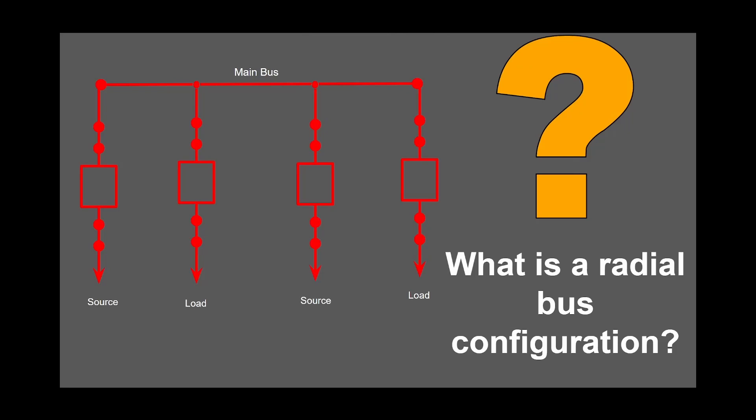Have you ever wondered why some substations are so much bigger than others, or why some seem to have so much more equipment? Well, today we'll begin to try to answer that by talking about common types of substation configurations.